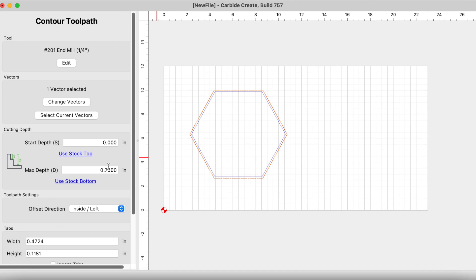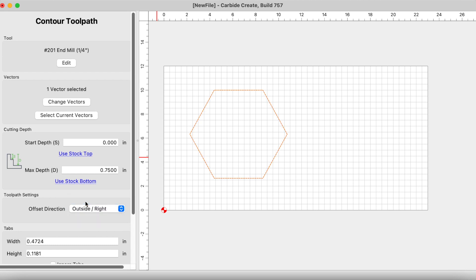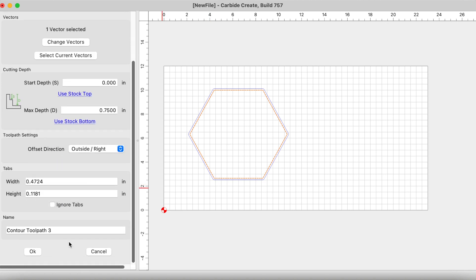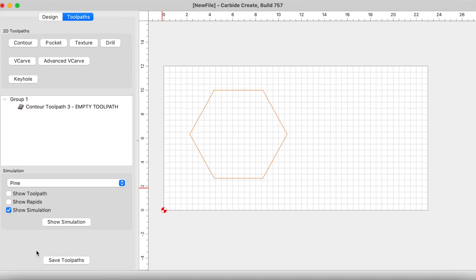The max depth you definitely want to use is the stock bottom. In this case it's going to be the three quarter inch or 0.75, so just click on stock bottom. I always use the outside right offset, it just gives me the entire size of whatever that is that I'm trying to carve out. Let's go ahead and click okay.